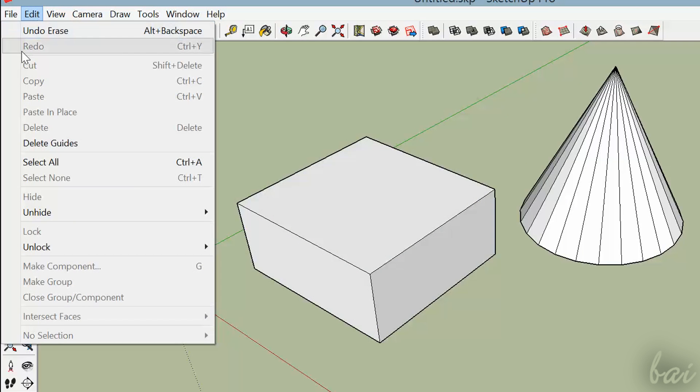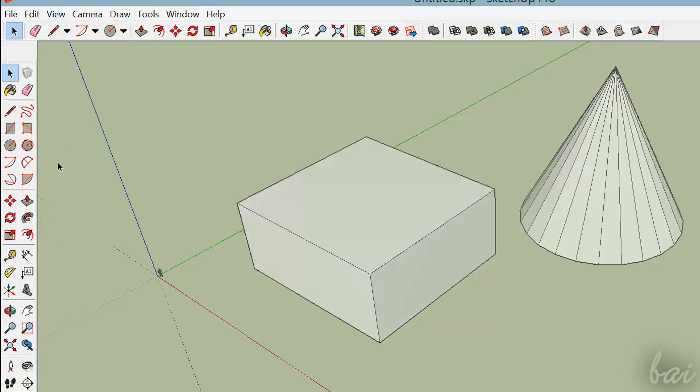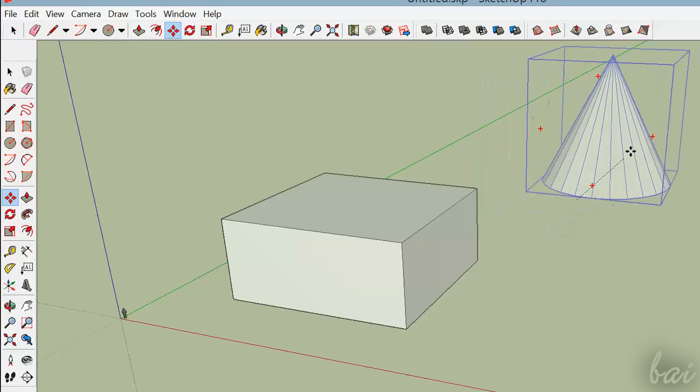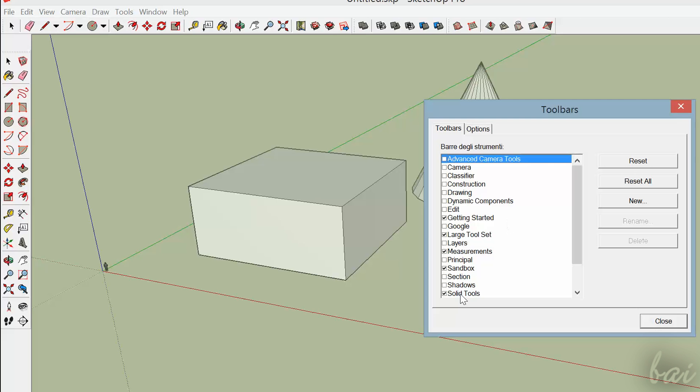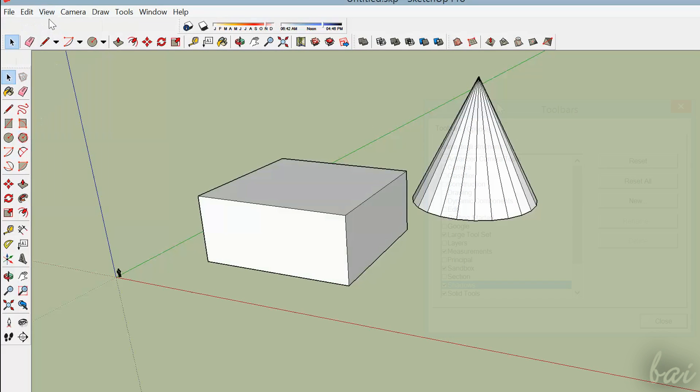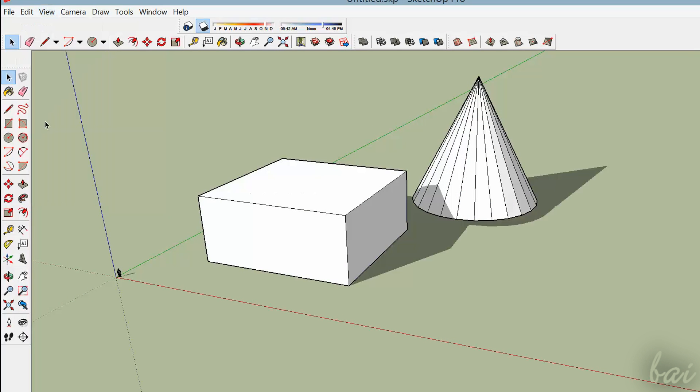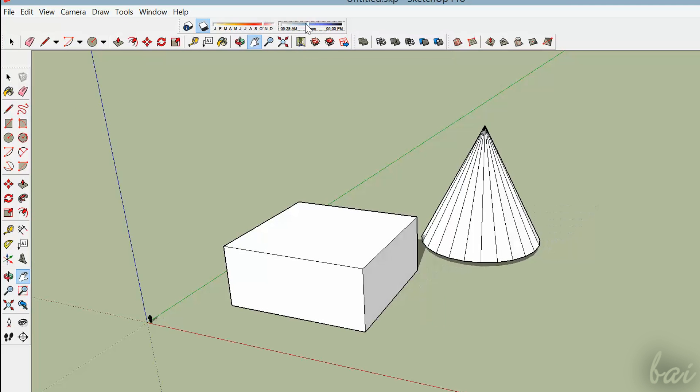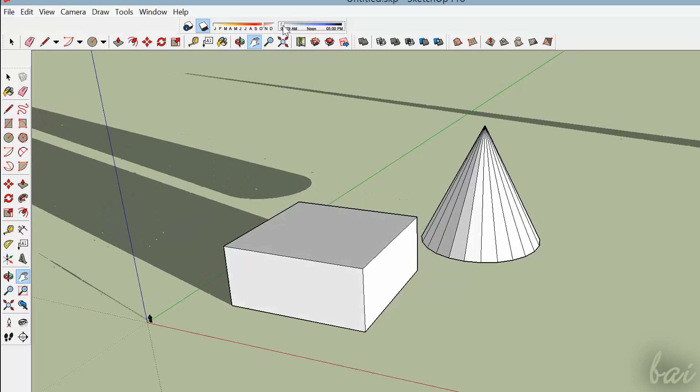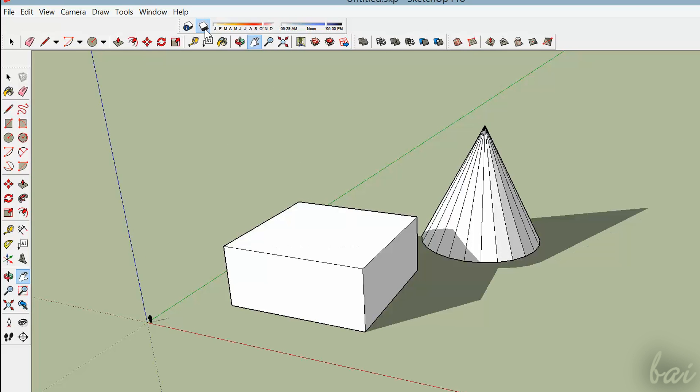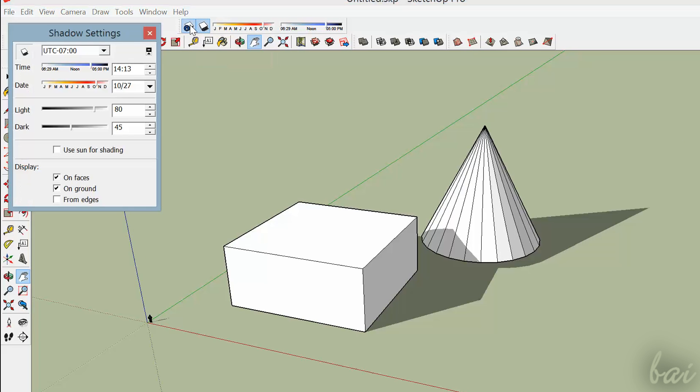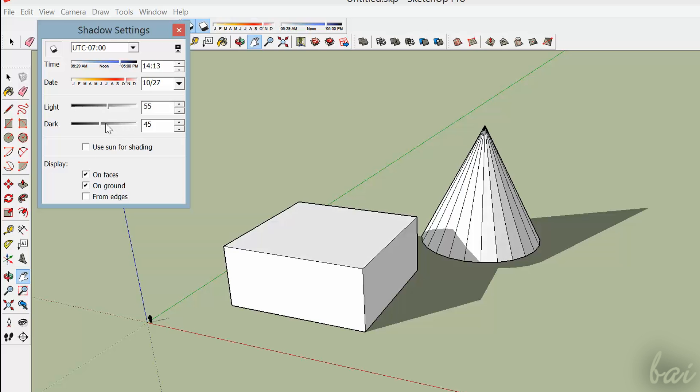You can also add Fog and Shadow. Just go to View and then to Fog or Shadow. If you enable the Shadows toolbar, you can also decide the Hour and the Month to set up Shadow according to the Sun position. Click on the first icon to adjust the Shadow settings instead. Thanks for watching this video. Check out our channel for more amazing video tutorials.